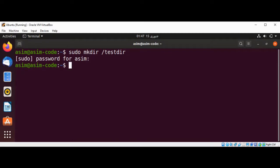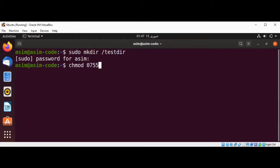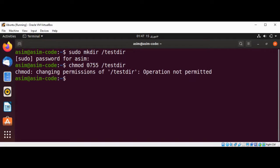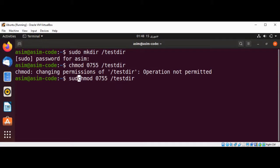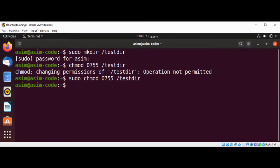And read-only for everyone else. For this we are going to use the command chmod 0755, then forward slash and the directory, and just hit enter. We also need sudo for this. And it's done.